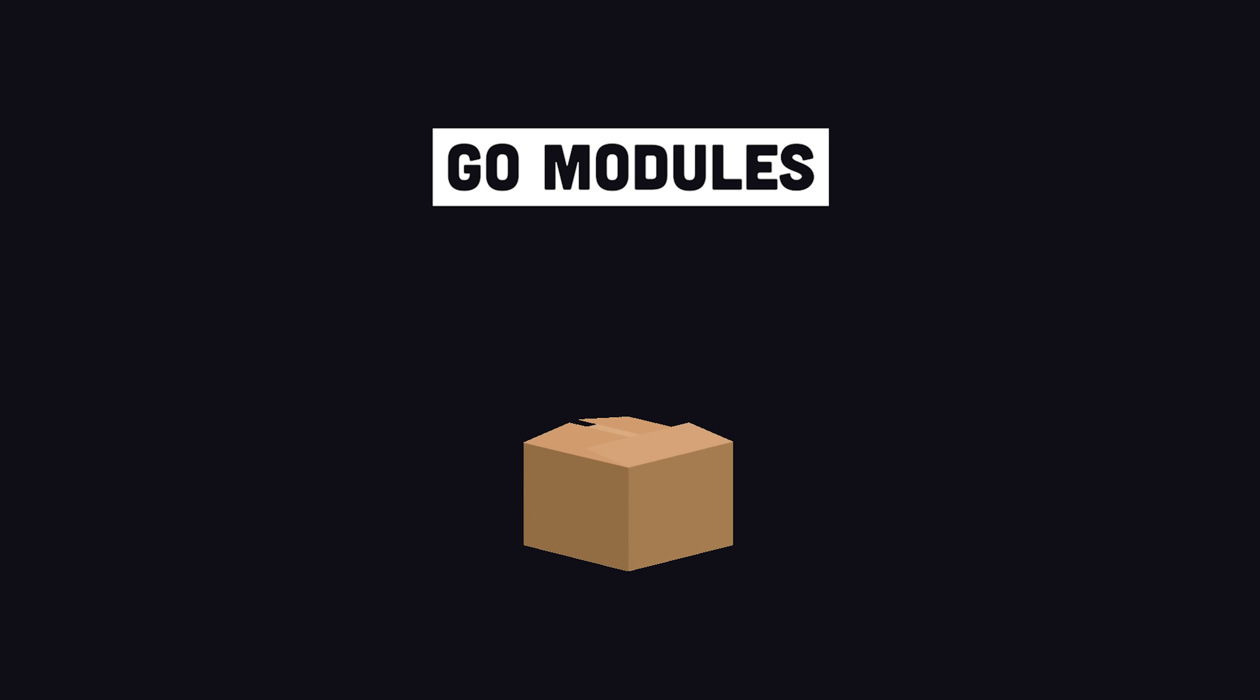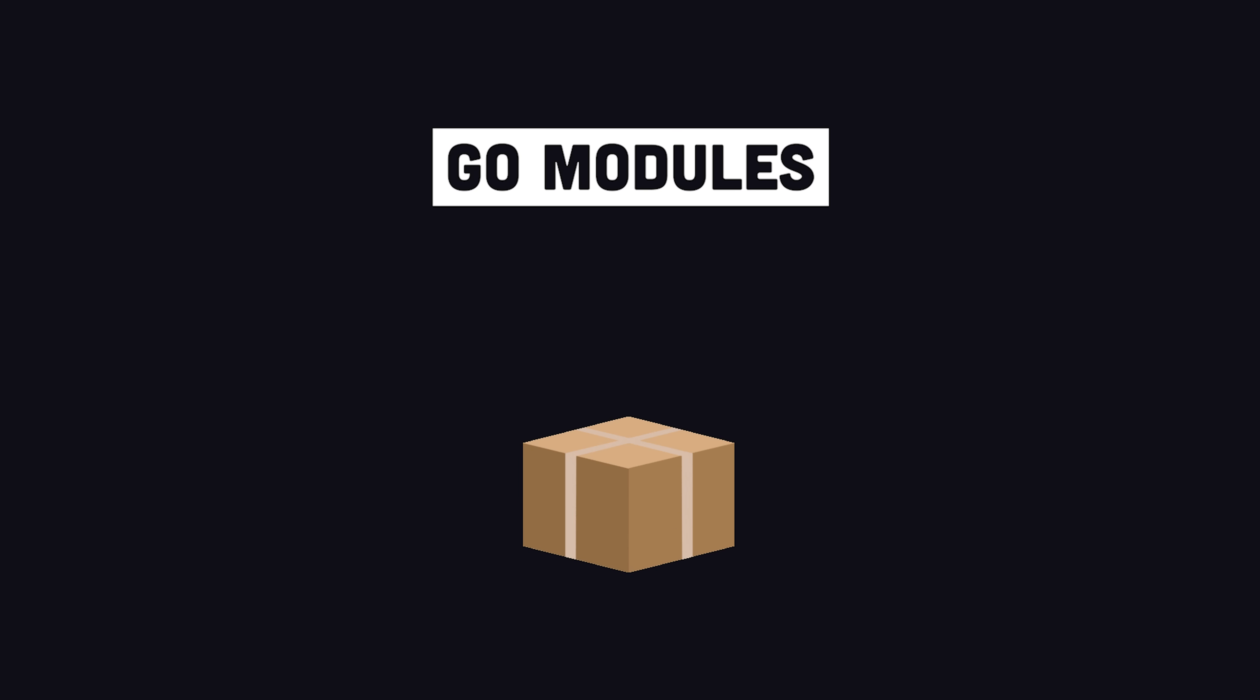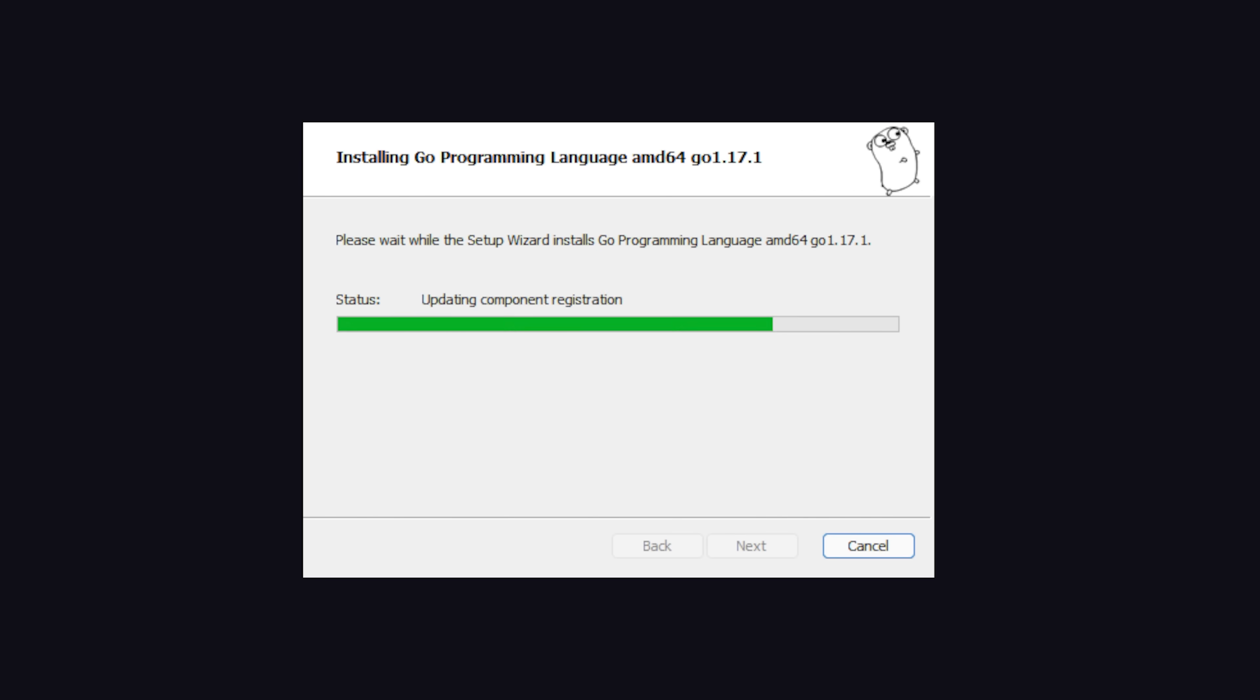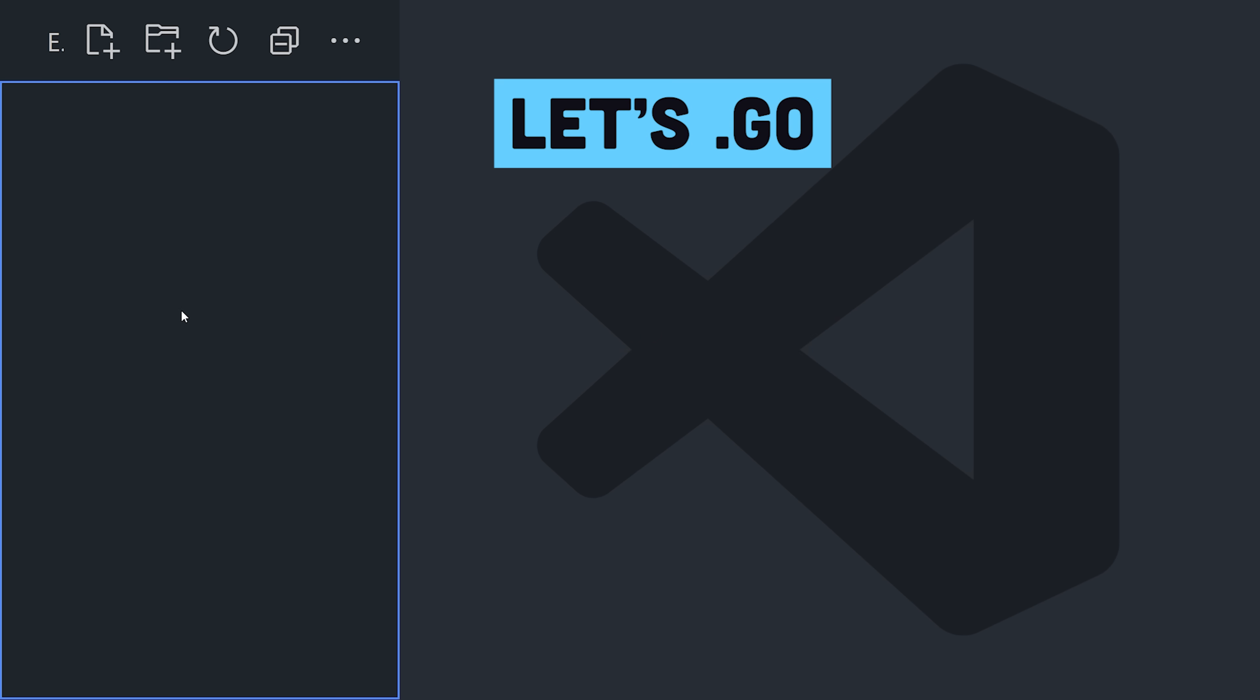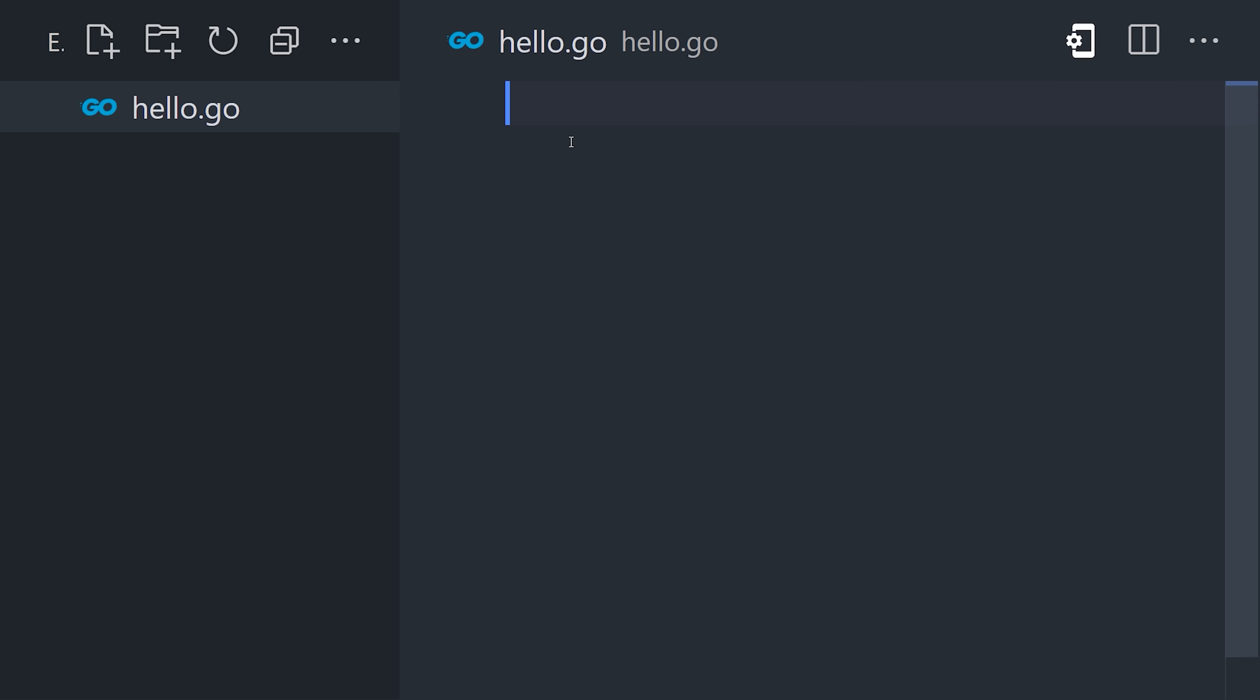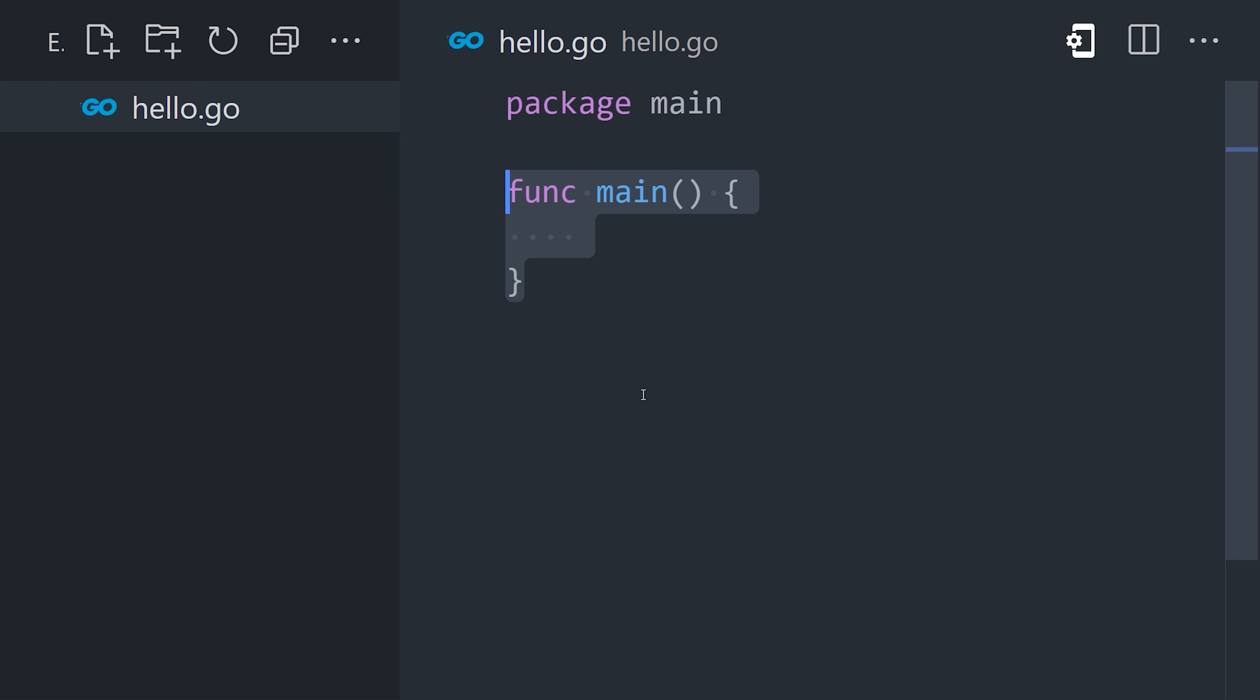It also has a package and module system, making it easy to import and export code between projects. To get started, install Go, and then open an empty directory on your system. Create a file ending in .go, then add package main at the top to create a standalone executable. Then declare a main function, which is where your program will start executing.